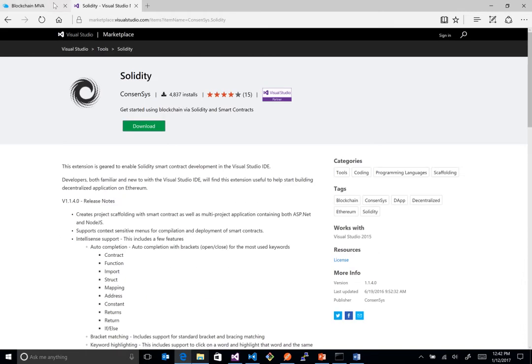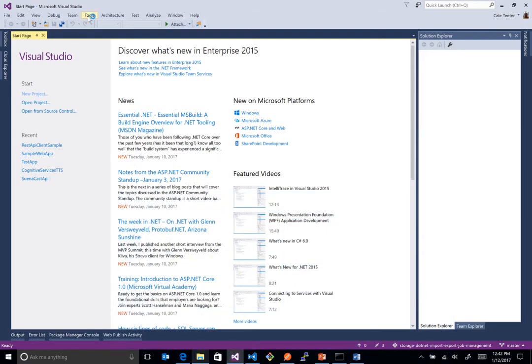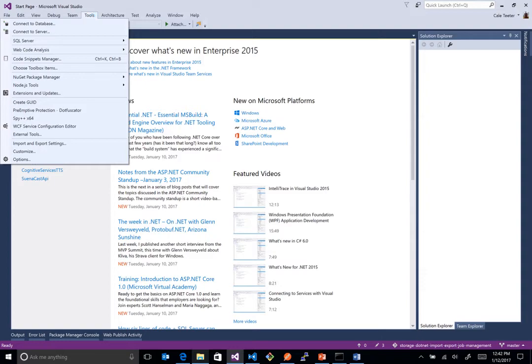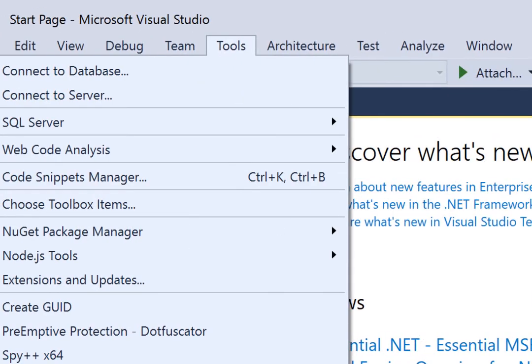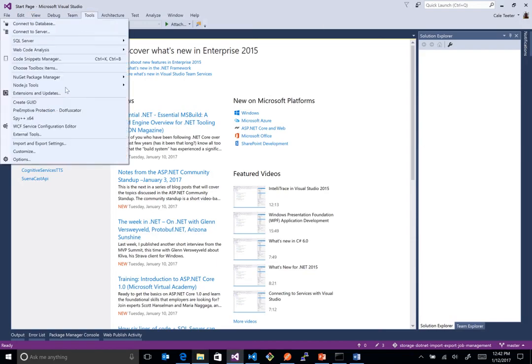But essentially, once we have that installed, when we come back into Visual Studio, you can always check it under the tools menu here. So under tools, and then extensions and updates right here. So if we click on that guy, and then type in the word solidity in the top left here,